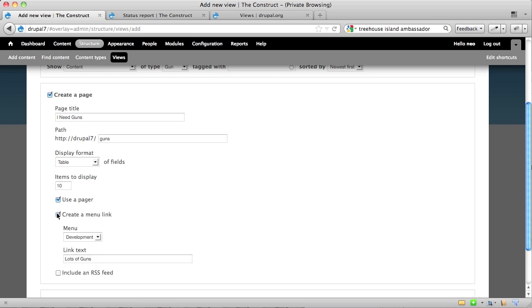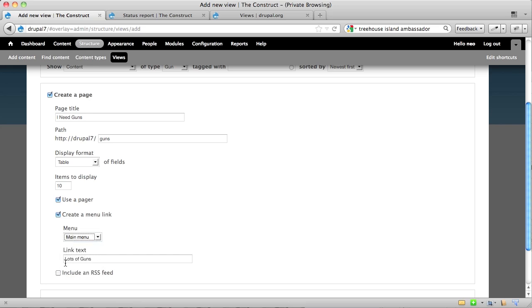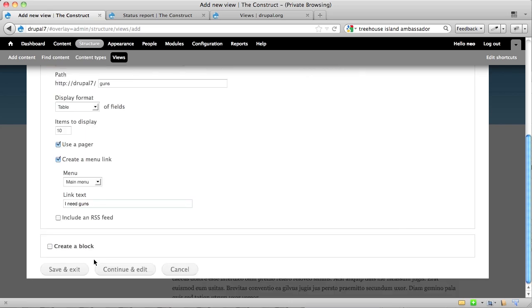You can also create a menu link for this, which I think we will certainly do. I'm going to stick this in the main menu, and it'll say, lots of guns. Let's say this, I need guns. And then you can also have an RSS feed. Every time you publish a new gun, it could update the feed.